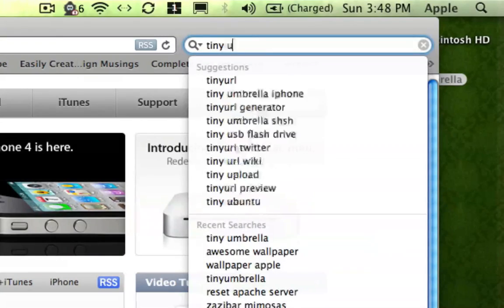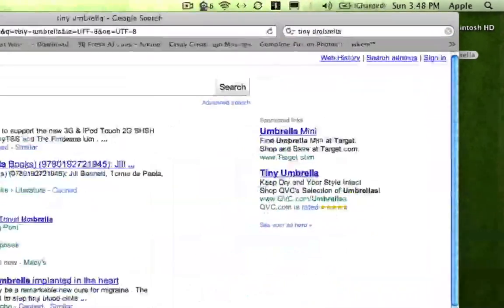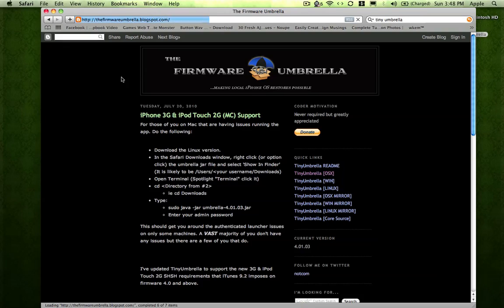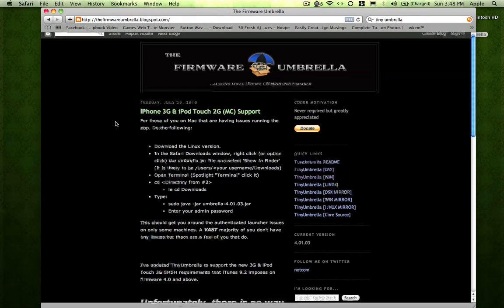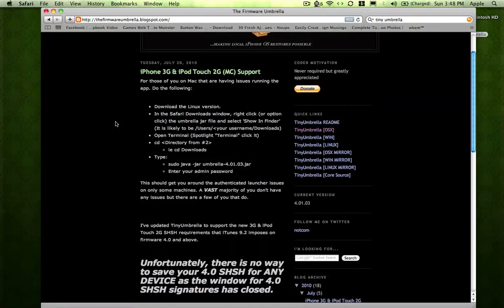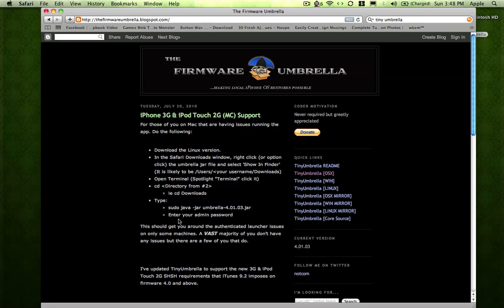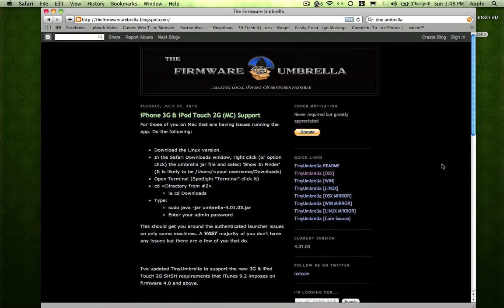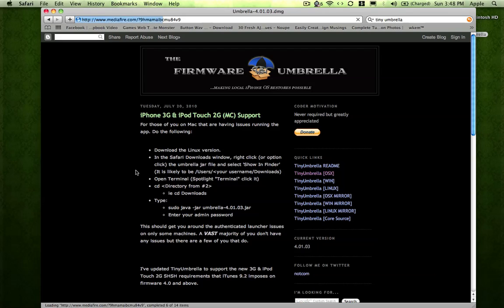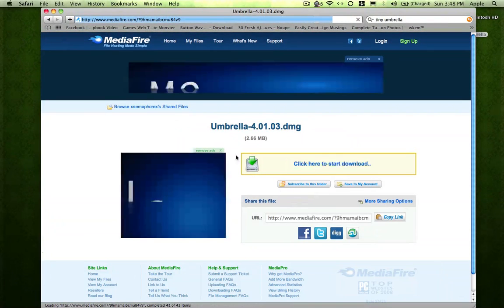So the program is called Tiny Umbrella and this is the website. If you already downloaded this before, you should download it again because they have a new version. The current version is this. So just download the program and let it run.